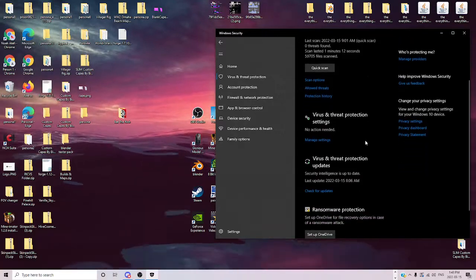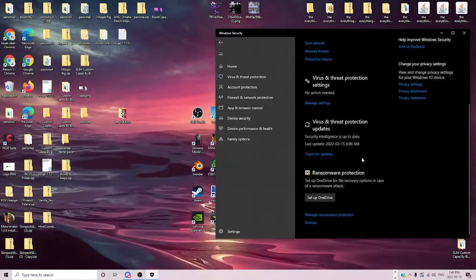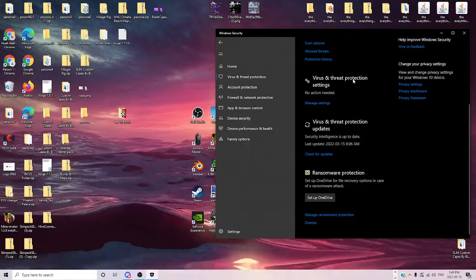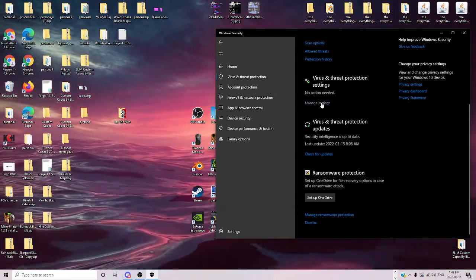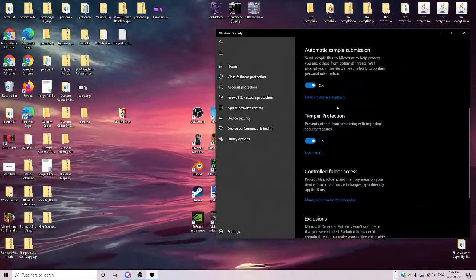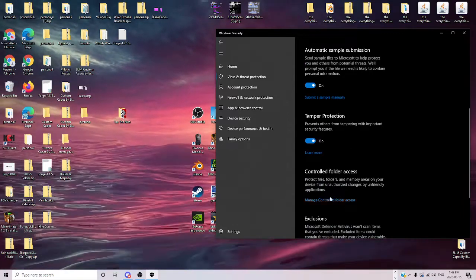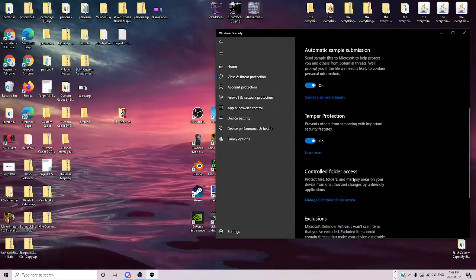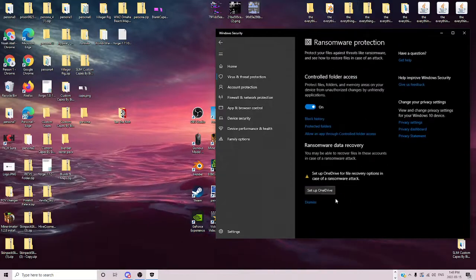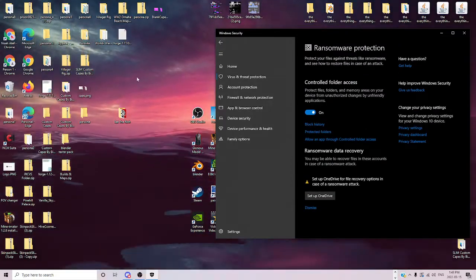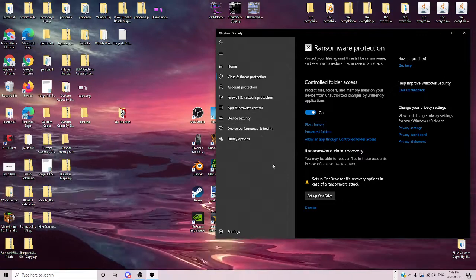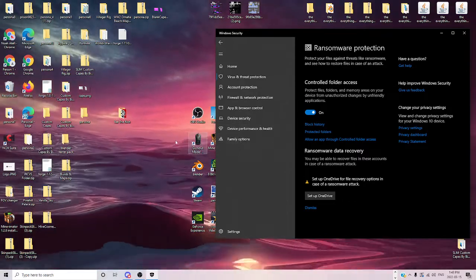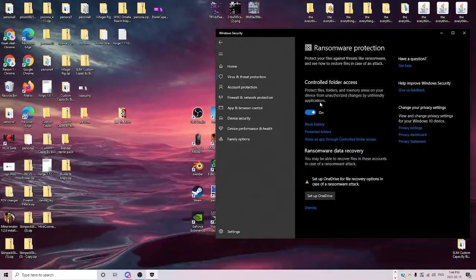You want to go down until you see virus and threat protection settings, click on manage. Then you go down, you find controlled folder access, manage, and it'll give you a thing that says Windows wants to make some changes, you press on yes, and then you're here.